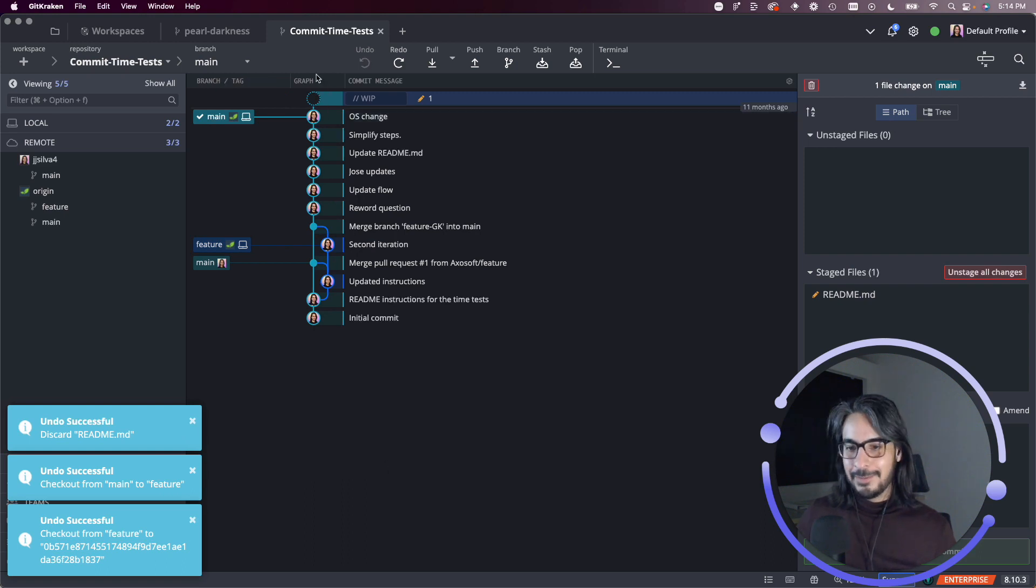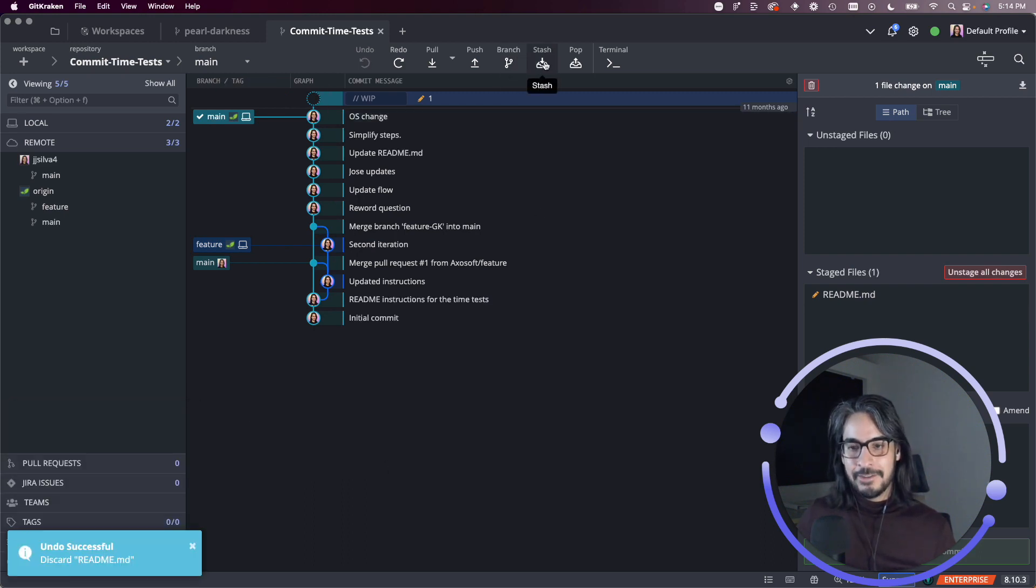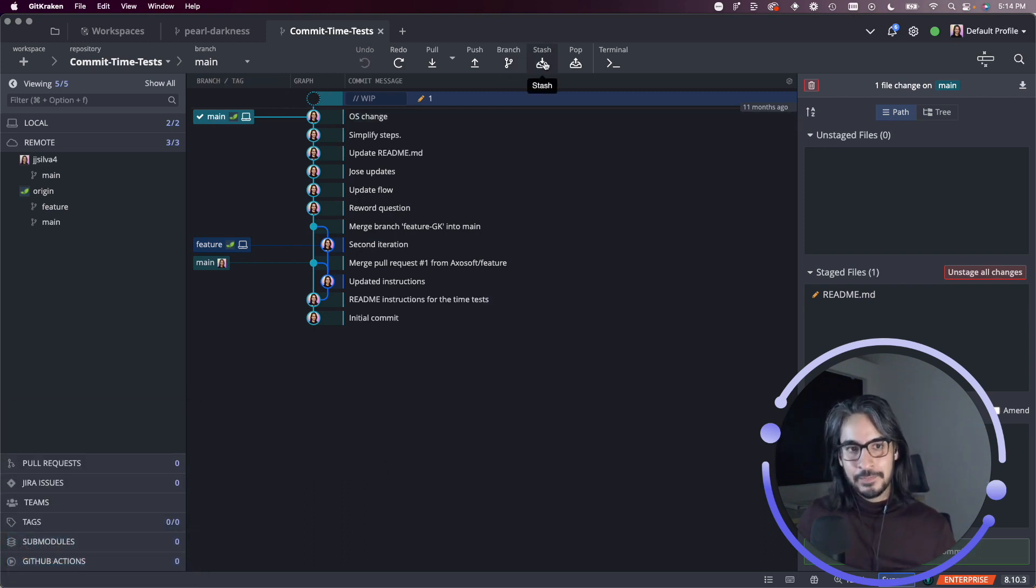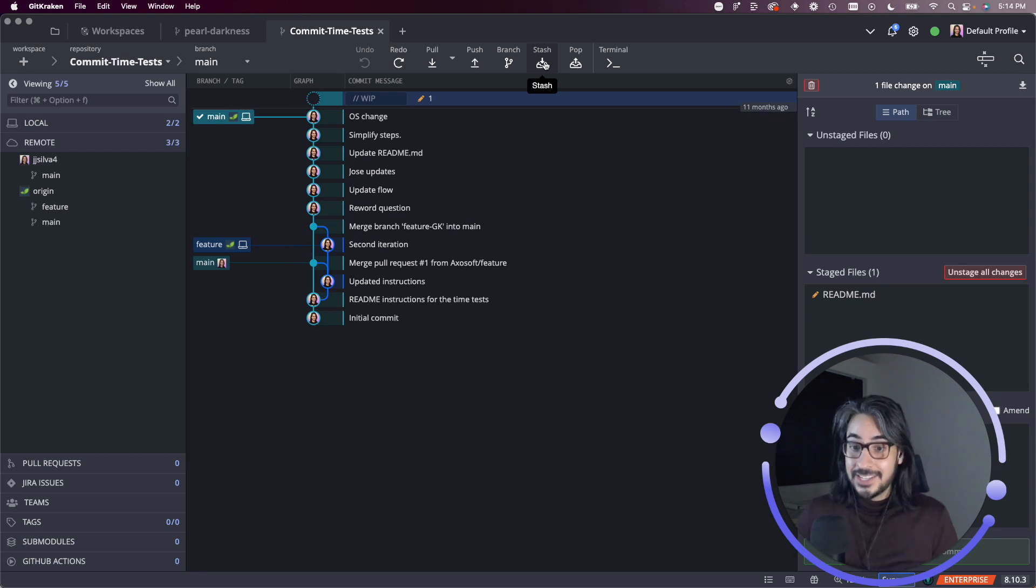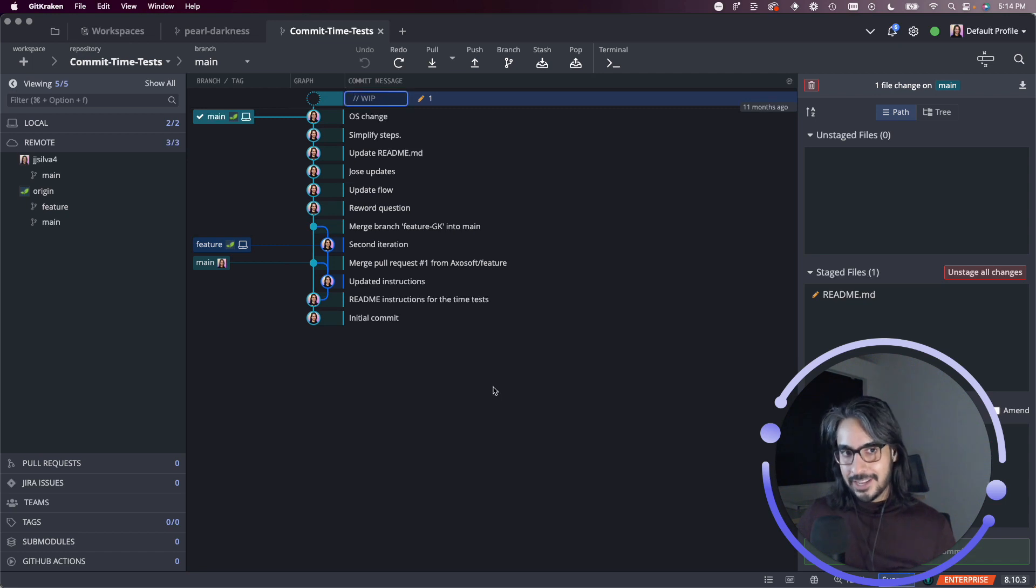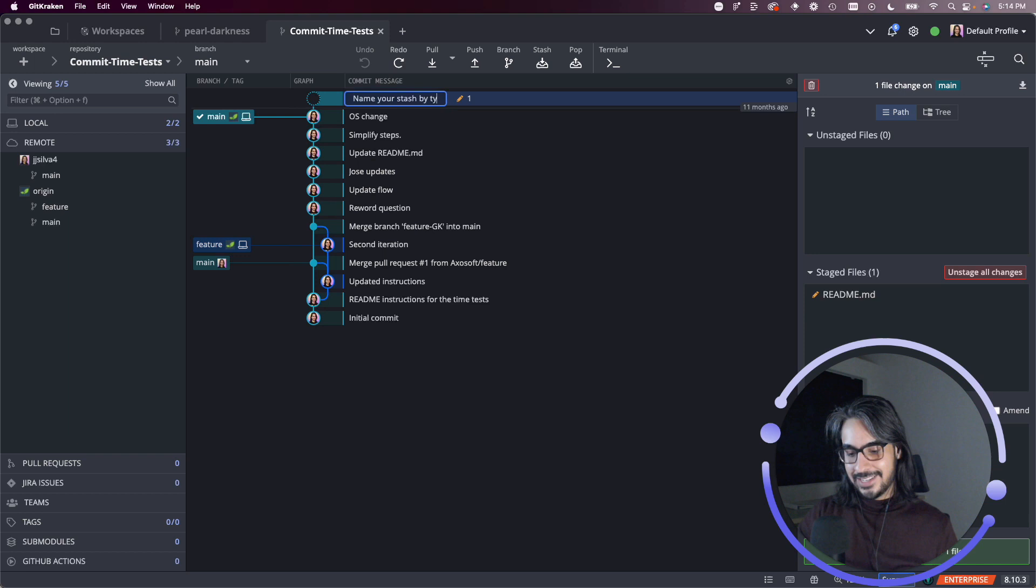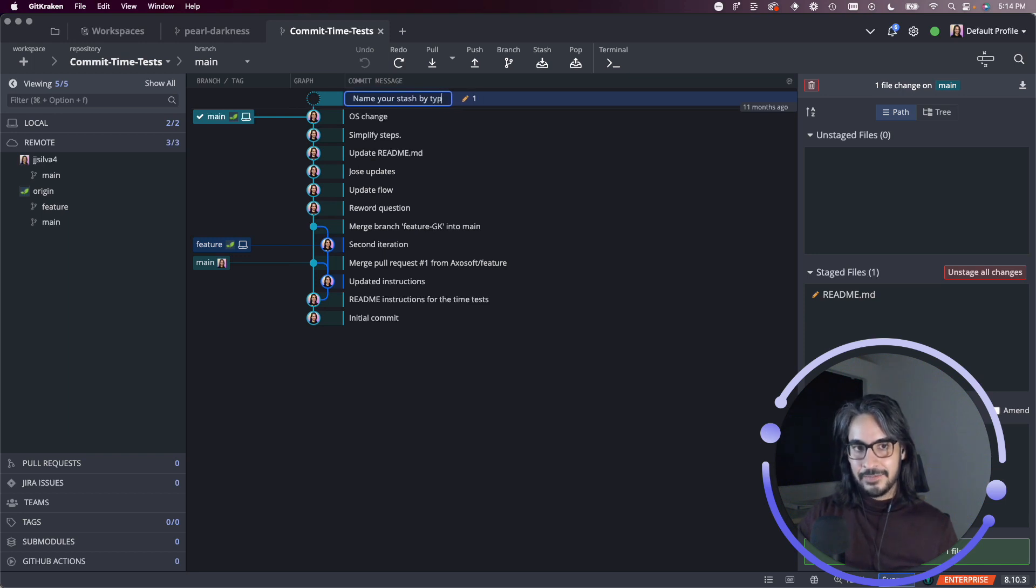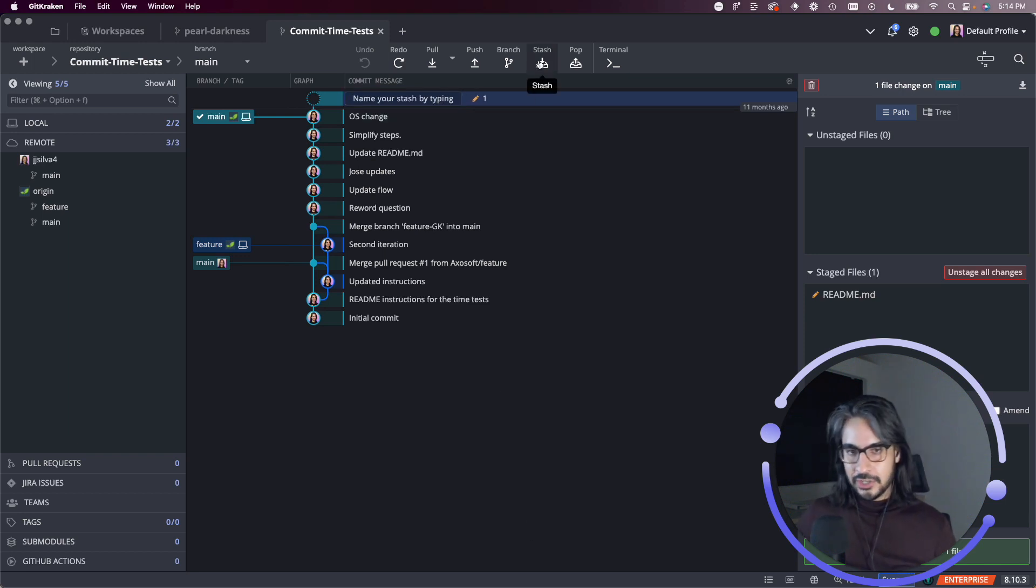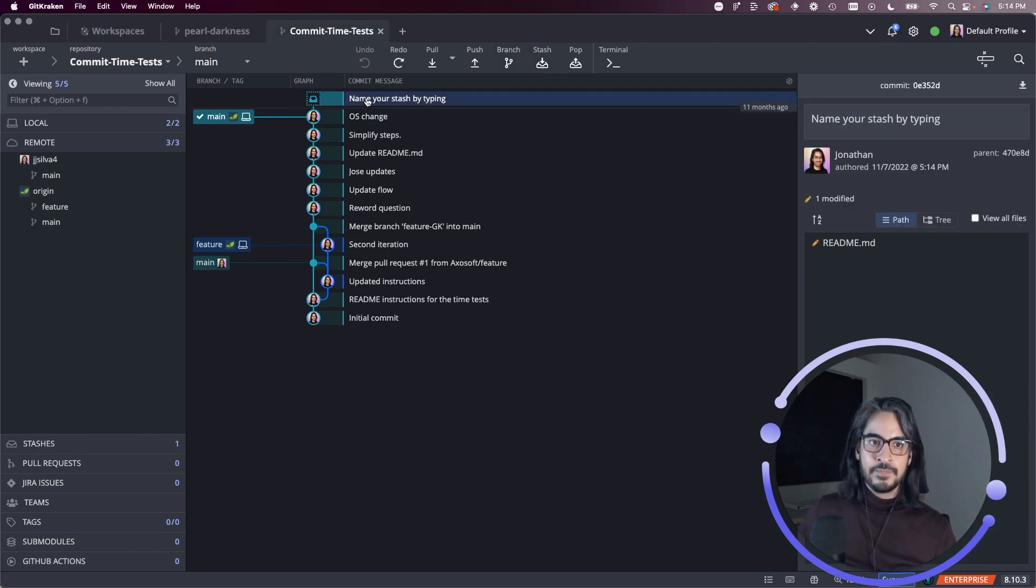I want to have a WIP because next I'm going to show off the stash button. The stash button will create a stash for whatever you have in your WIP. And fun fact, if you click into here, you can name your stash by typing here.